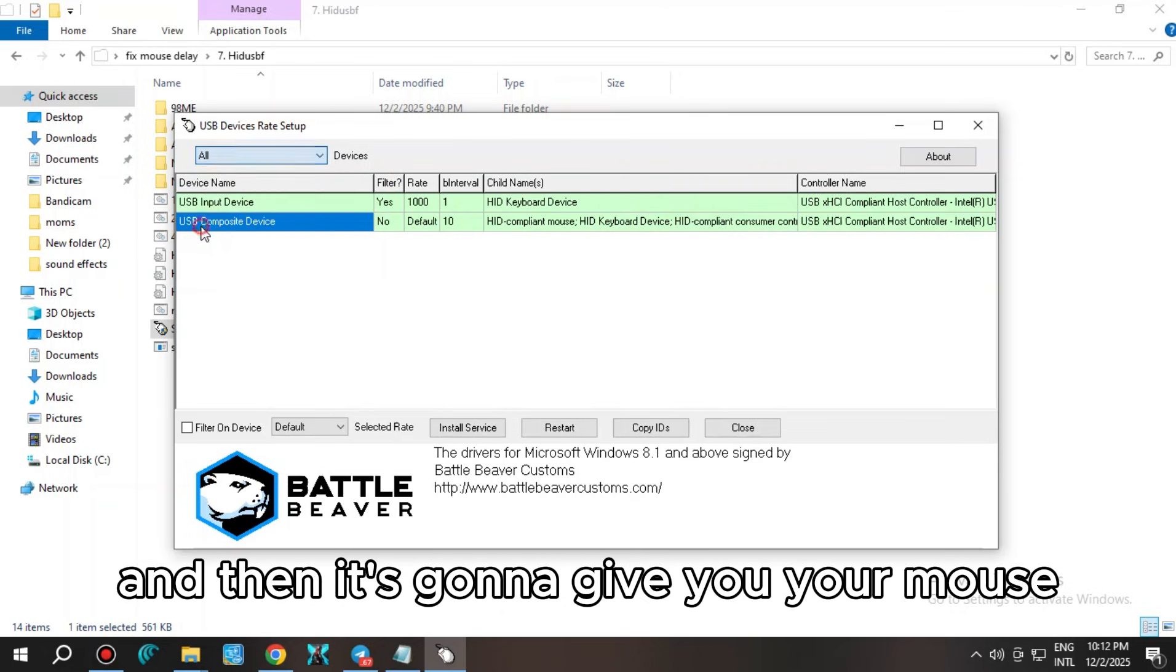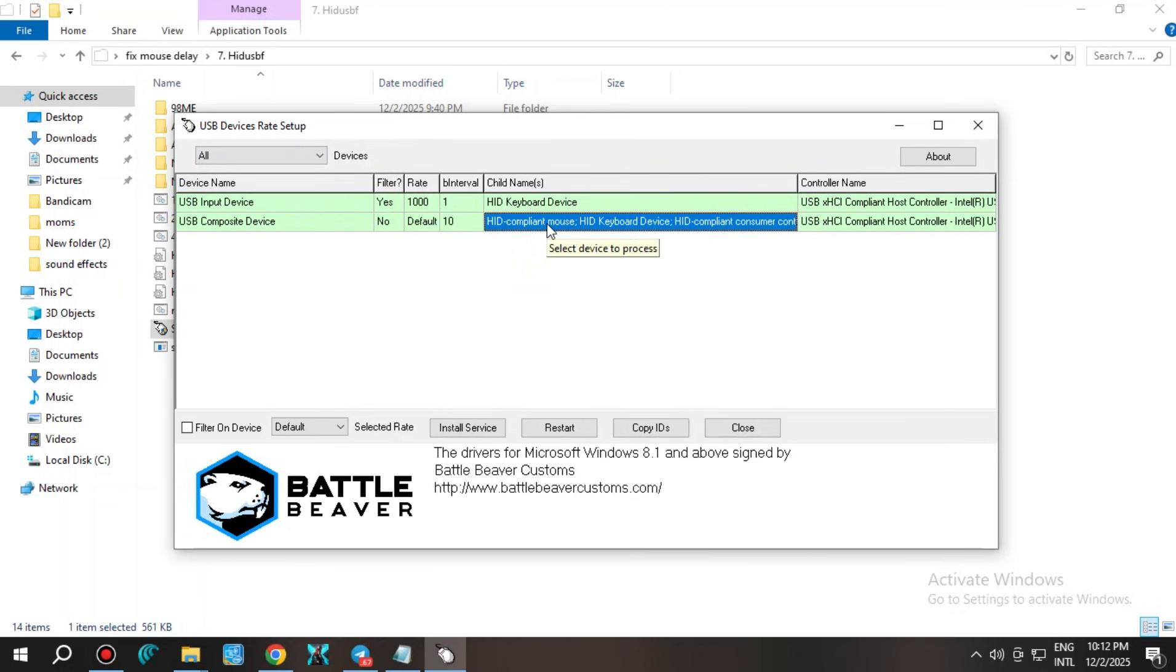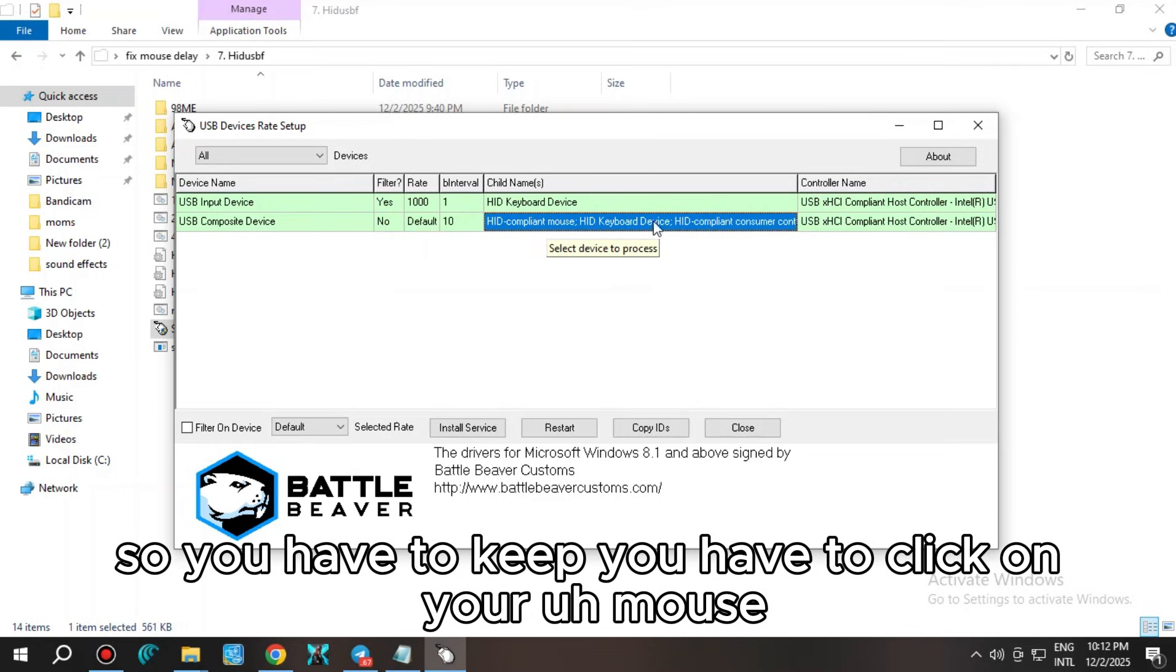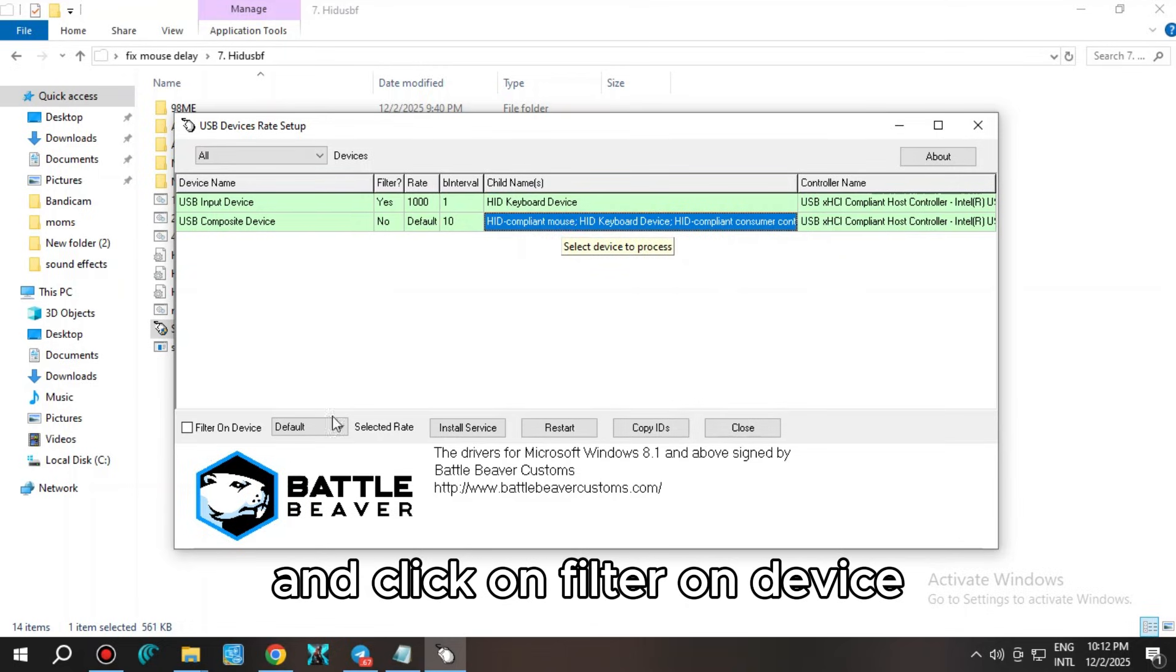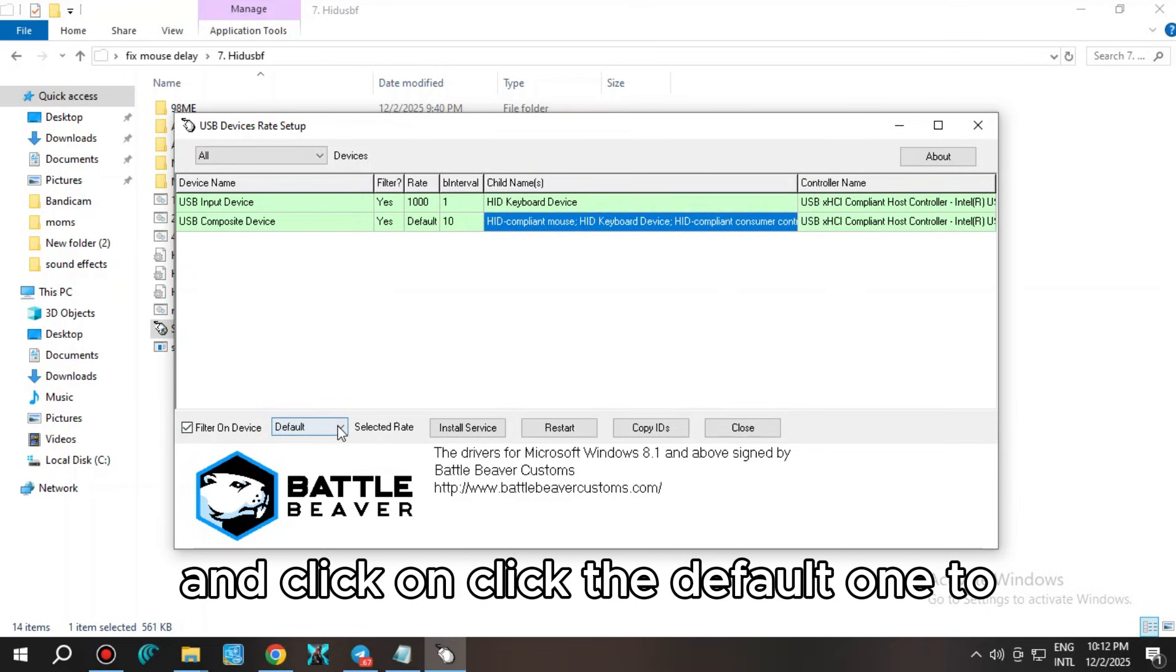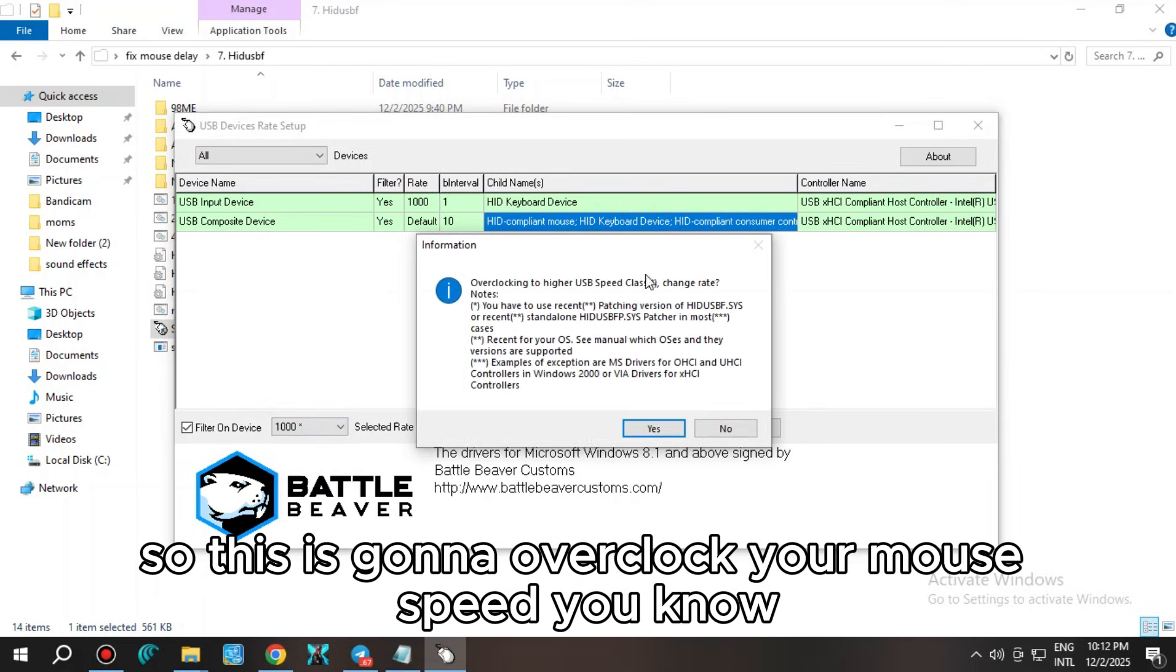When you run the setup, this is what you're going to get. Click on this and make it all. Then it's going to give you your mouse and your keyboard. You have to click on your mouse. As you can see, it says here mouse, and click on filter on device.